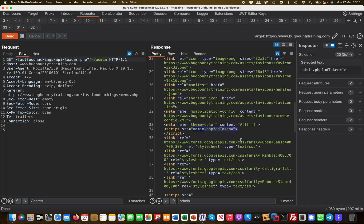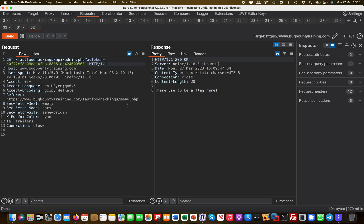Thirdly, we actually made the final call here to this API endpoint admin.php. This is a bit of a chain bug because there's multiple vulnerabilities chained together. I hope you enjoyed that and I see you in one of the next videos. Thank you.